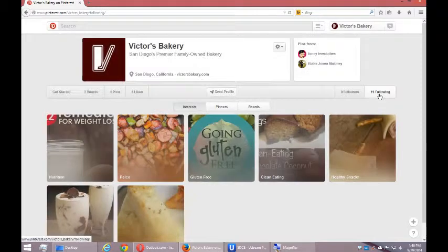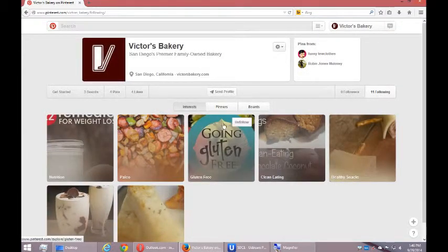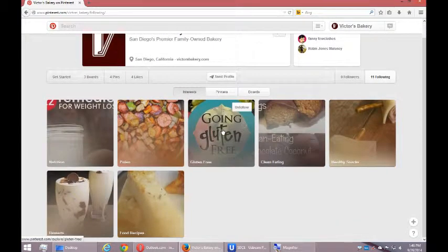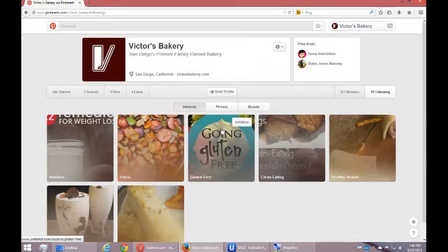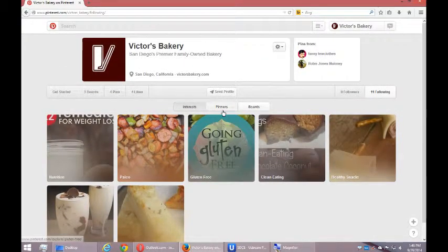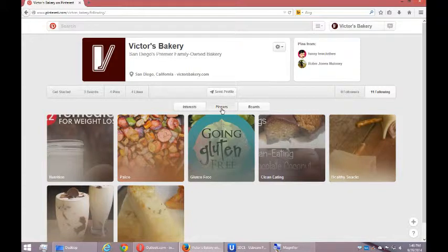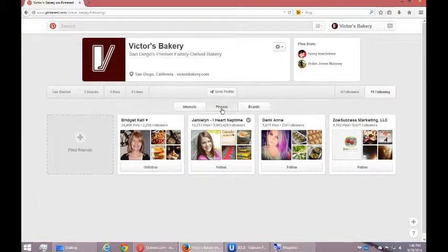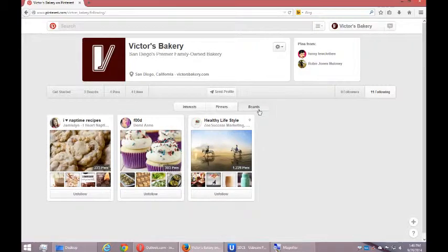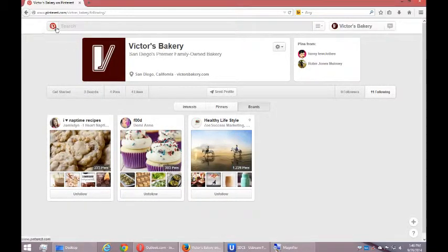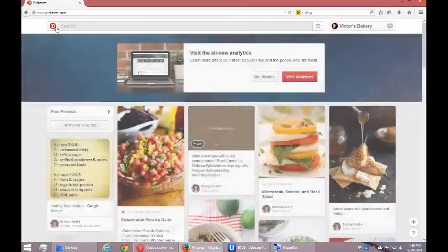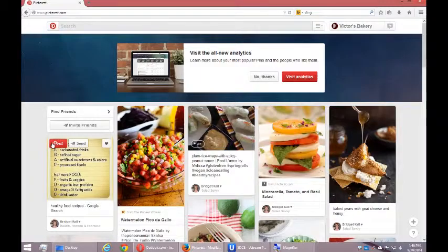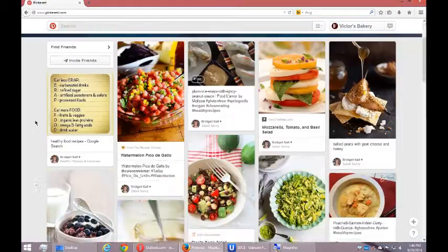And then I can go to my own following. I've got these interests, and the pinners that I'm following, and the boards that I'm following. That's why when I go back home here, I get content.